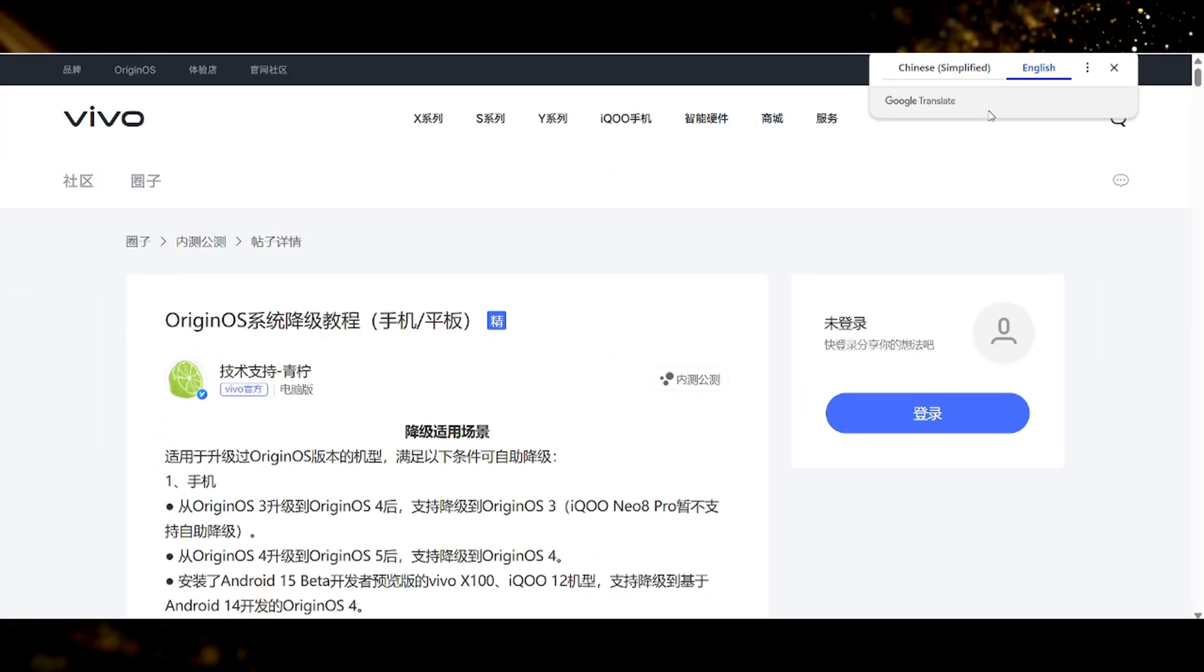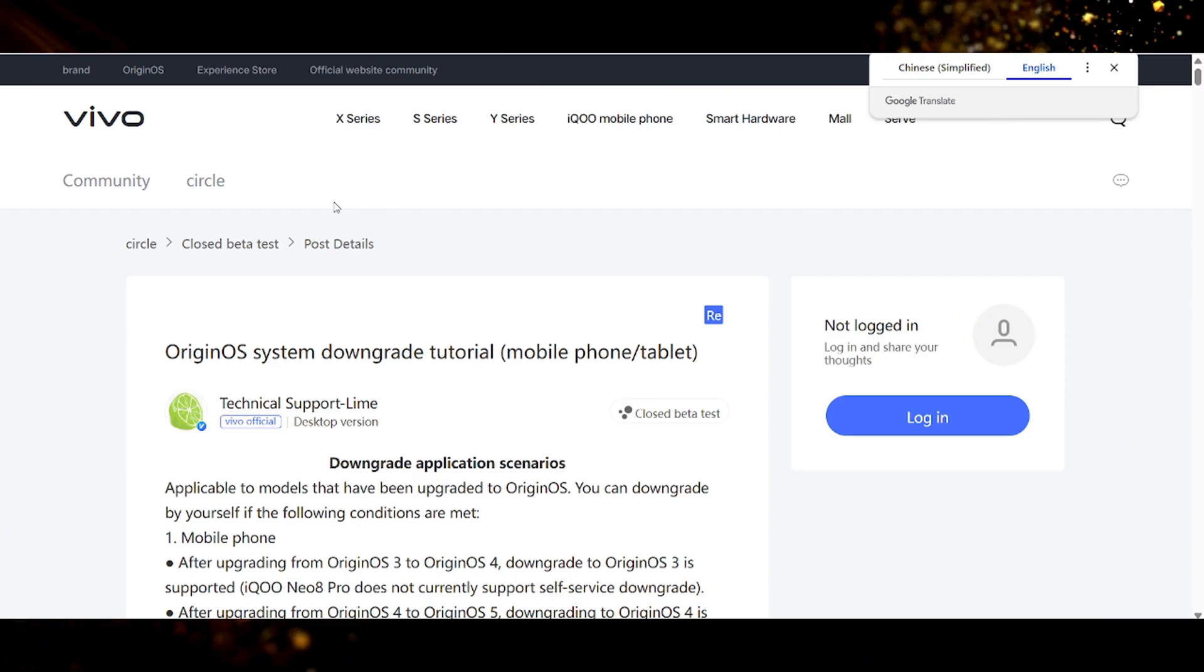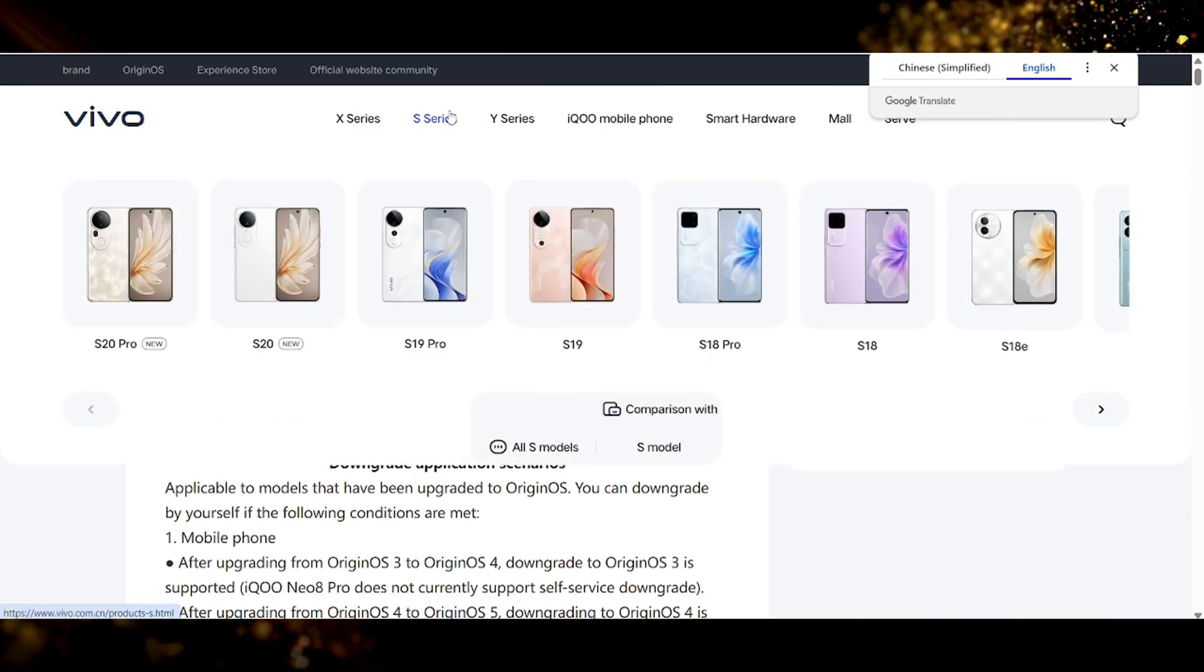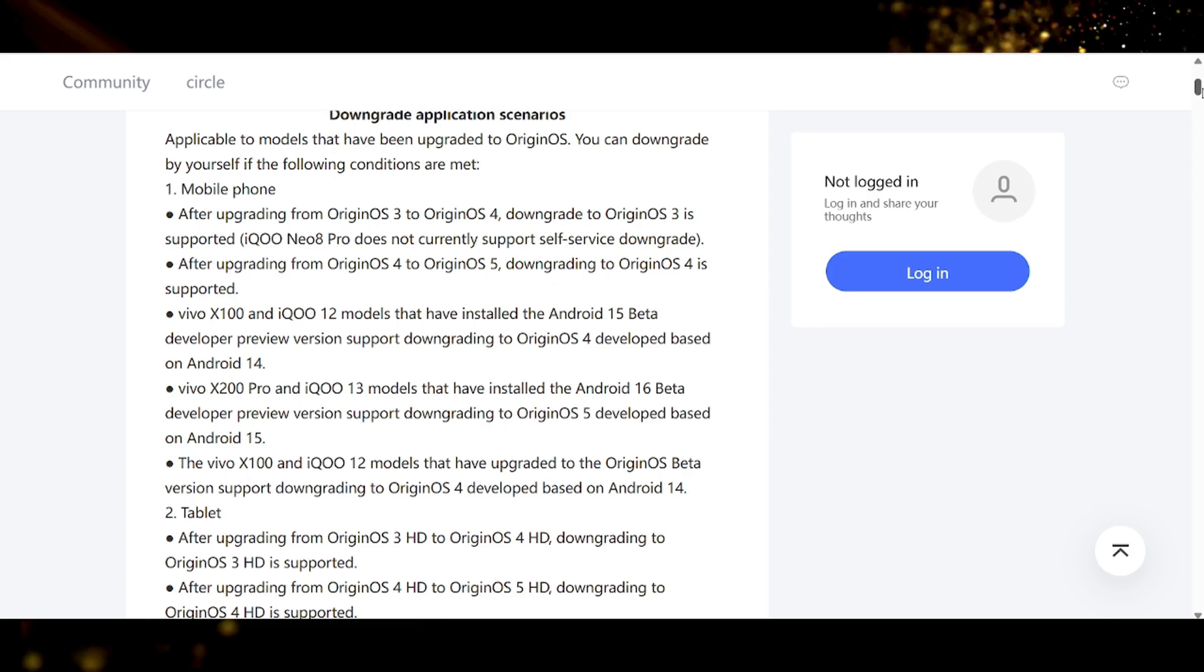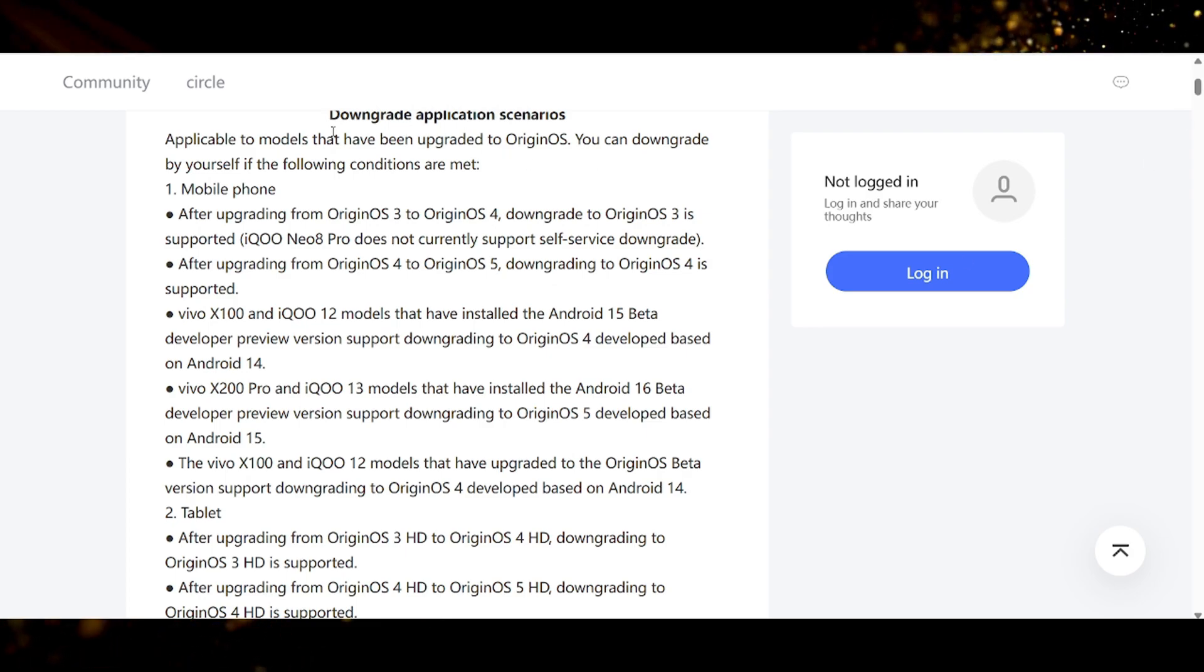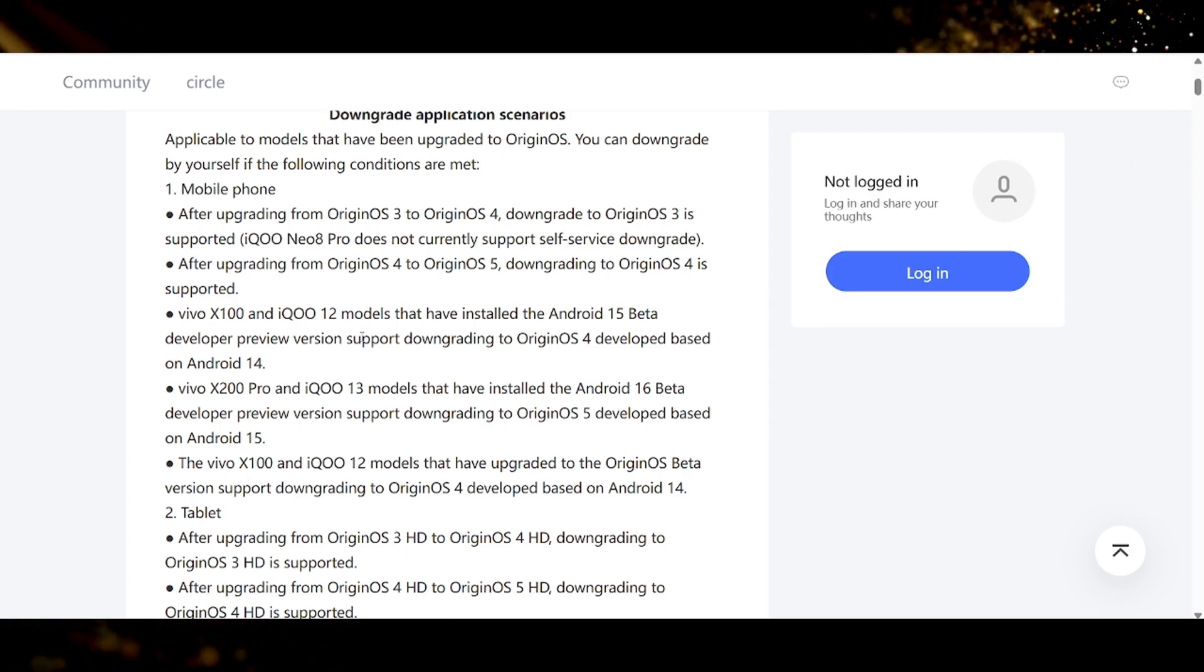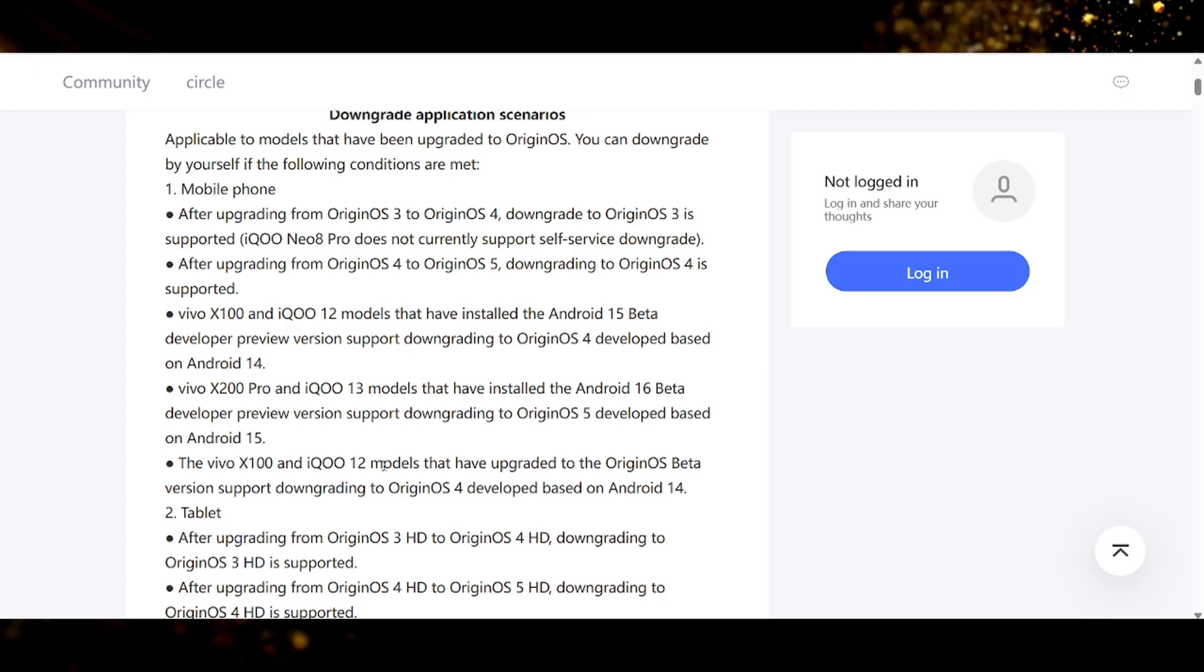First thing is to go to the website bbs.vivo.com.cn. You can follow the link in the video description. Alright so first thing you will see on the page are some of the scenarios and what you can and cannot do with the downgrade tool.